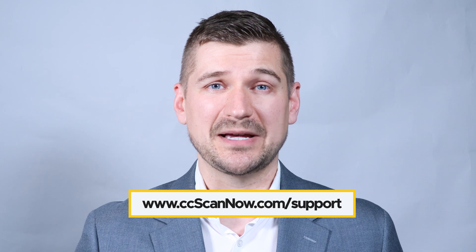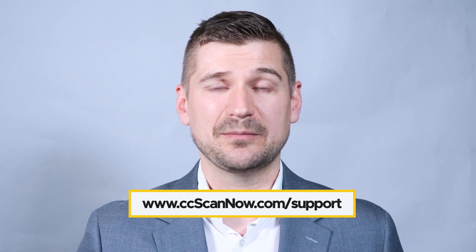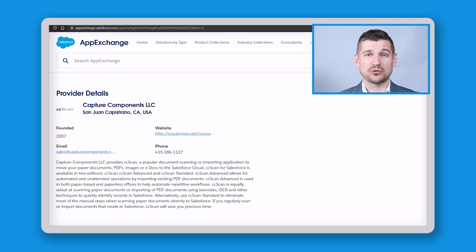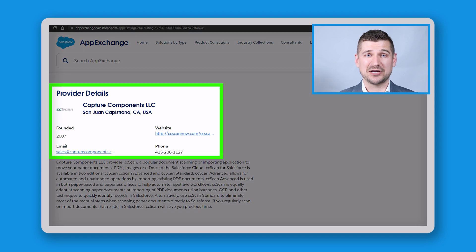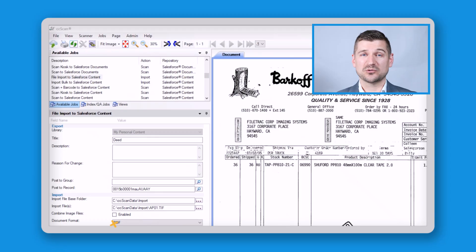If you have any problems with the install or setup process, simply get in touch with the support team at CC Scan by visiting their website or by scrolling down to provider details on the AppExchange page. You may need to contact CC Scan support to help with configuring your initial automations. Fortunately, my experience with CC Scan has always been positive, and they have a great track record when it comes to resolving issues.